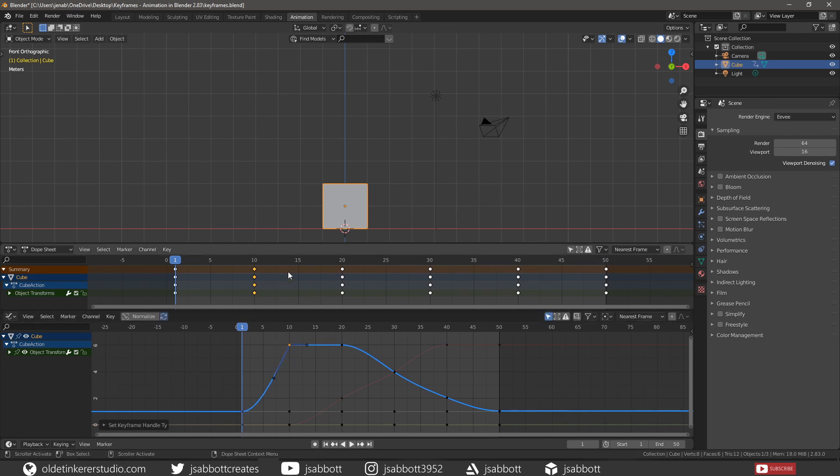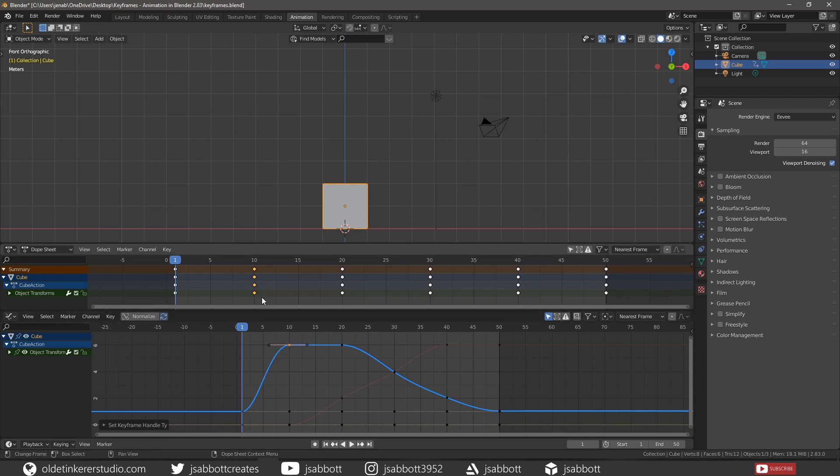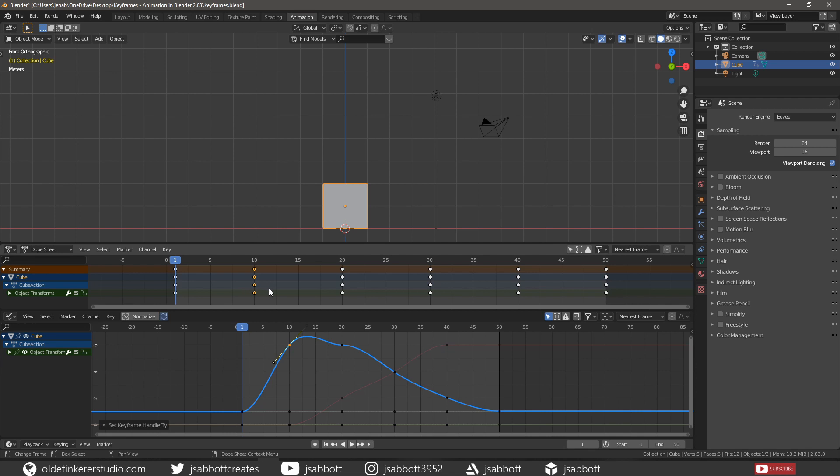The Dope sheet can display the Bezier handle type that is associated with a keyframe. A Diamond is a Free handle type. A Diamond also represents an Aligned handle type. A Square is a Vector handle type. A Circle with a Dot represents an Automatic handle type. And a Circle is an Autoclamped handle type.